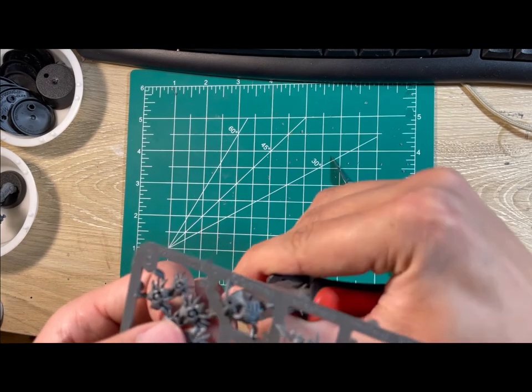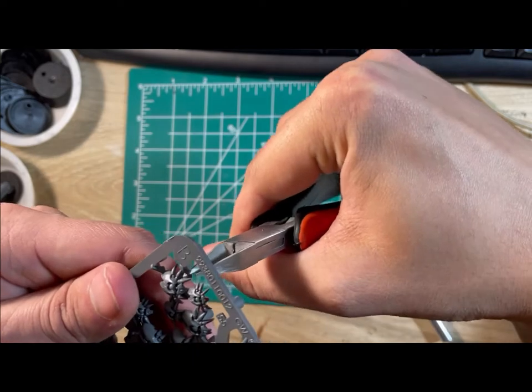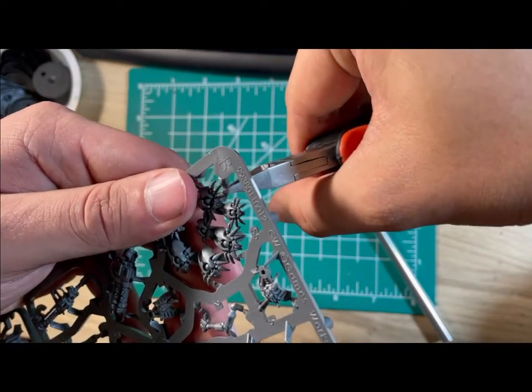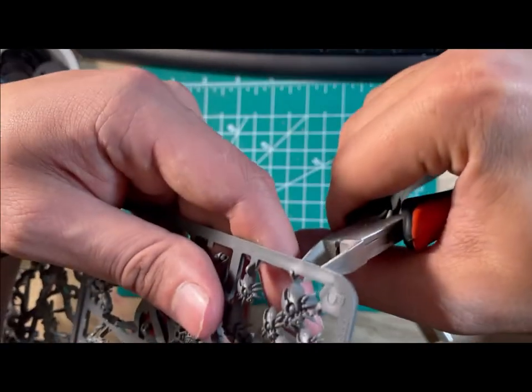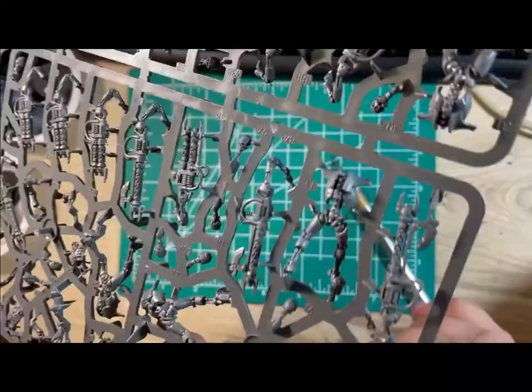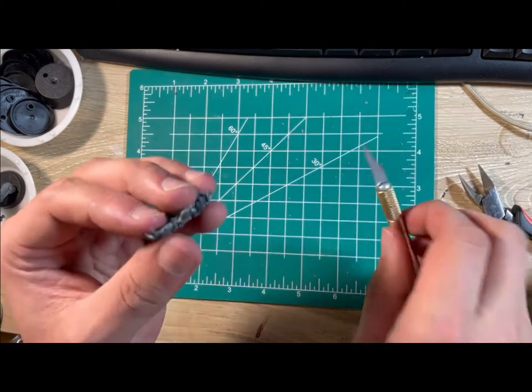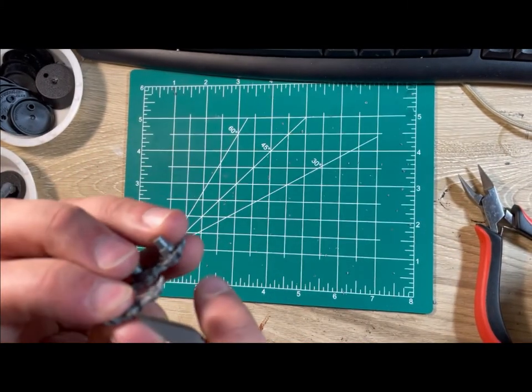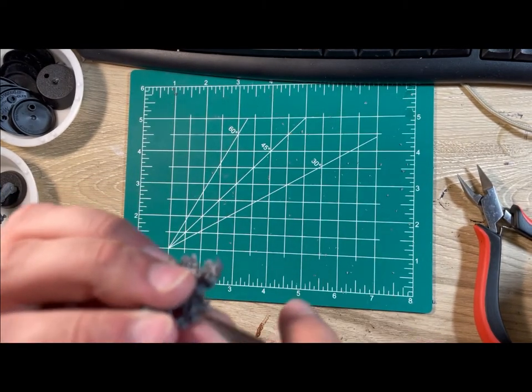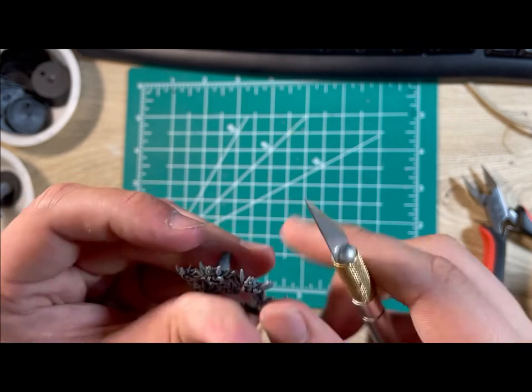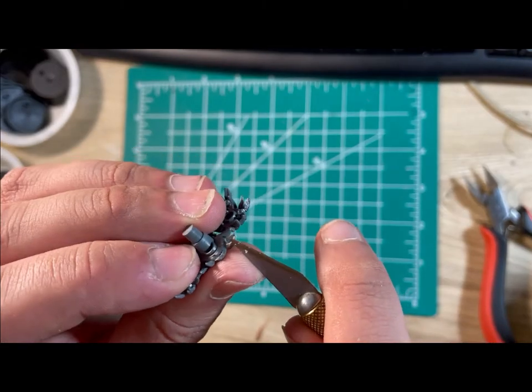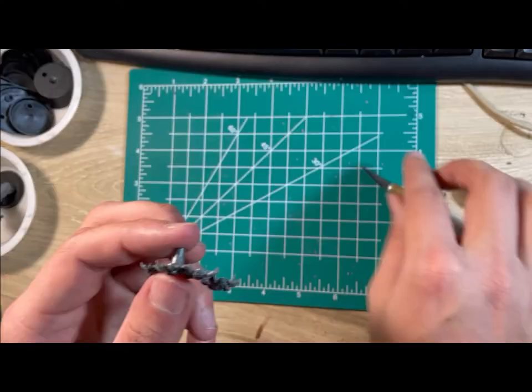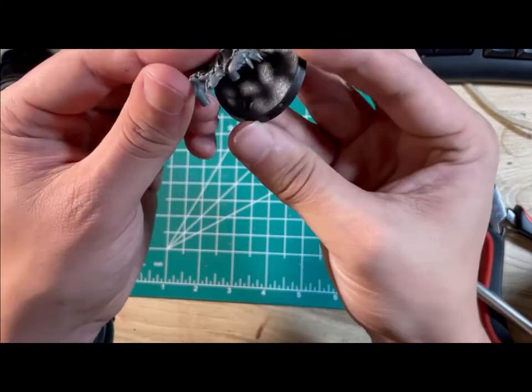What we'll be building next are the scarab swarms, which are some of the easiest models I have ever built. Simply cut them out of the sprues and clean up the sprue tabs. Be careful near their legs, as they are very fragile.